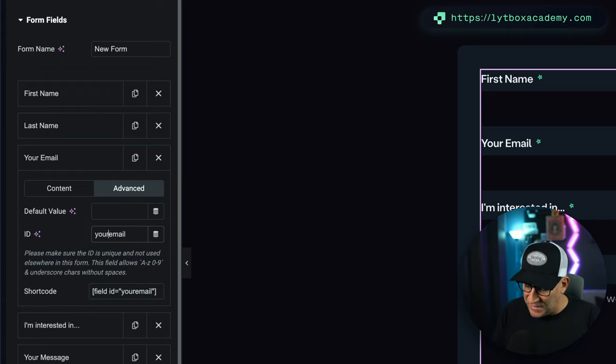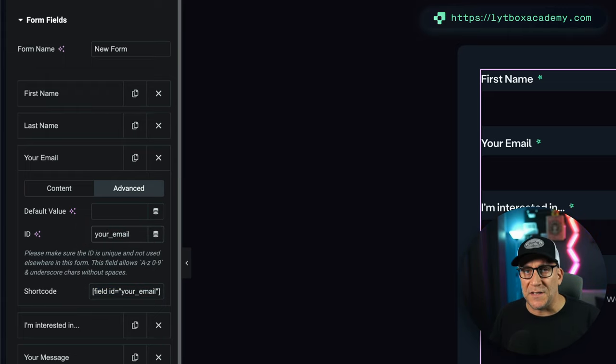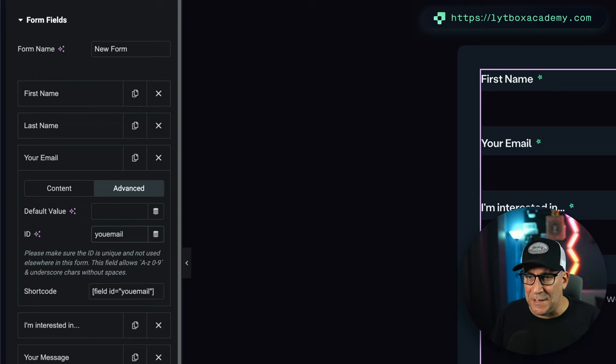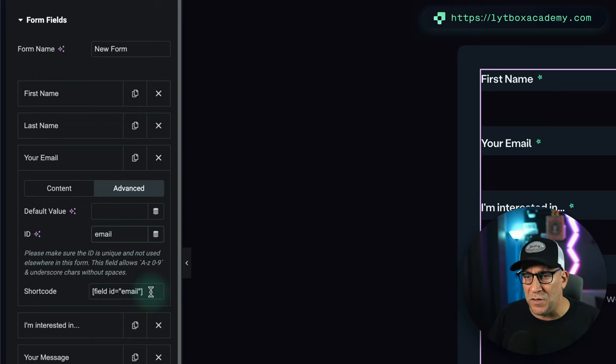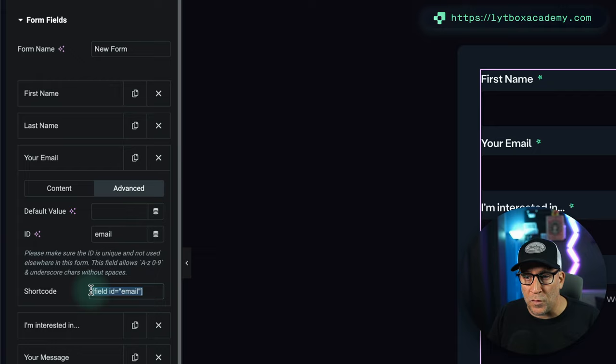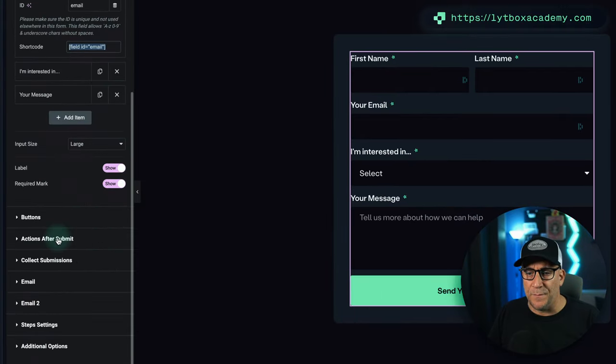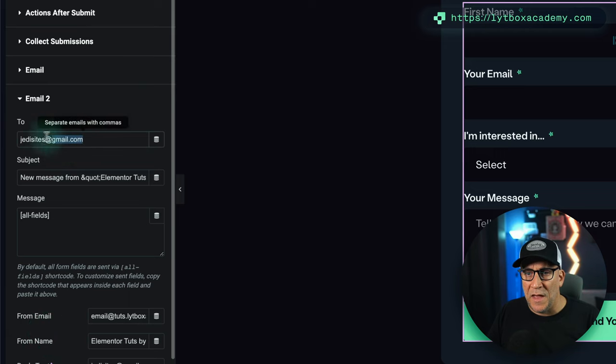You could also change it and put something like 'your email.' You can make this unique to your own, or you could just keep it simple and leave it at 'email,' which is what we're going to do here. So we're going to copy that and then go back down here to Email To.